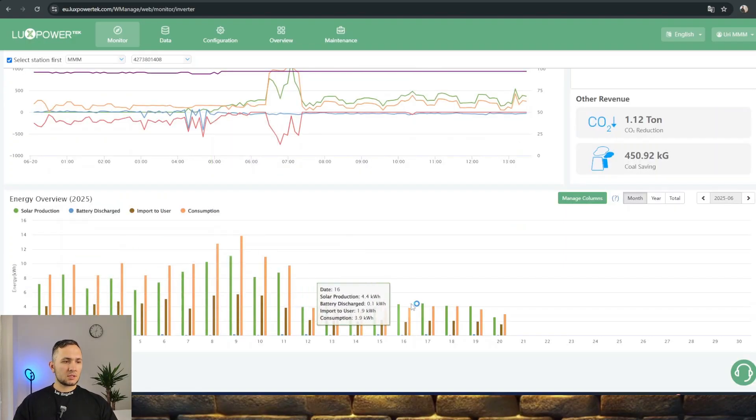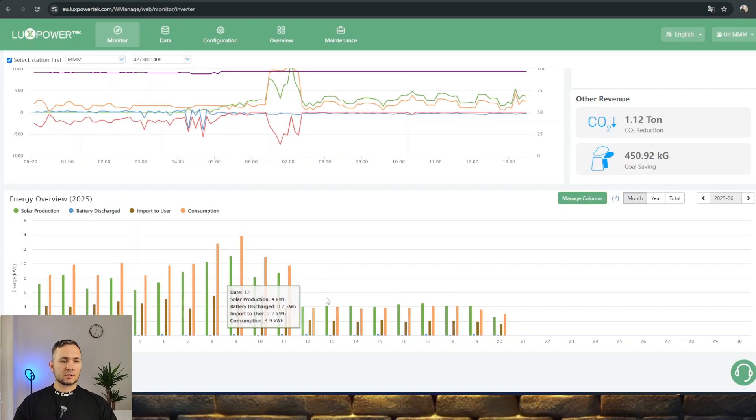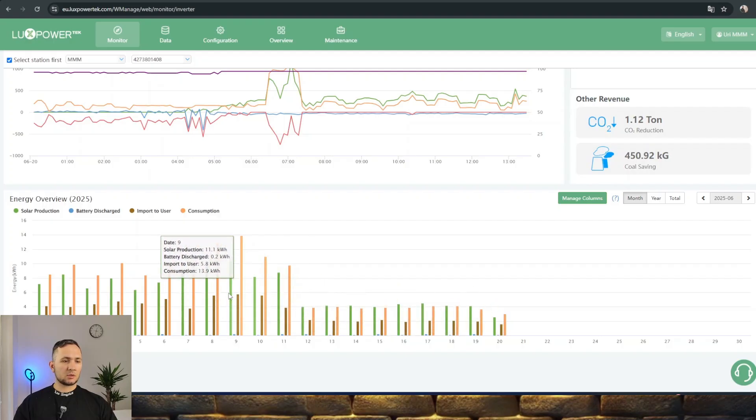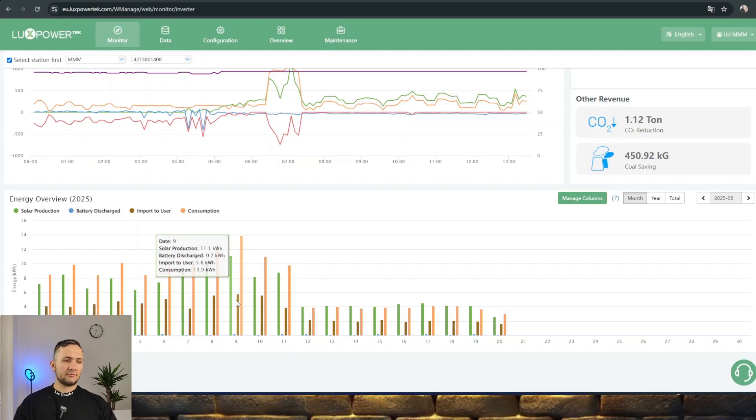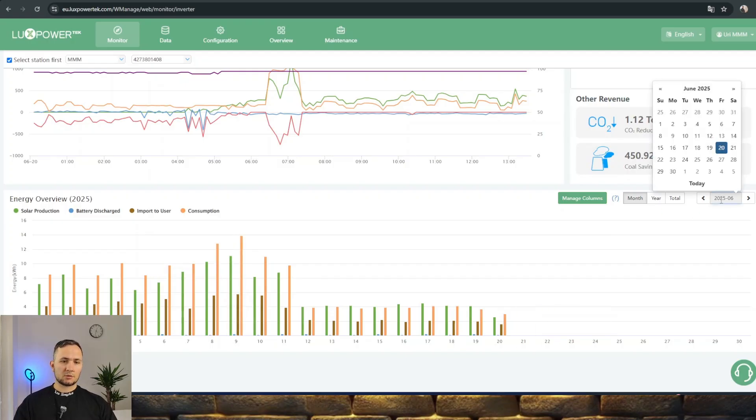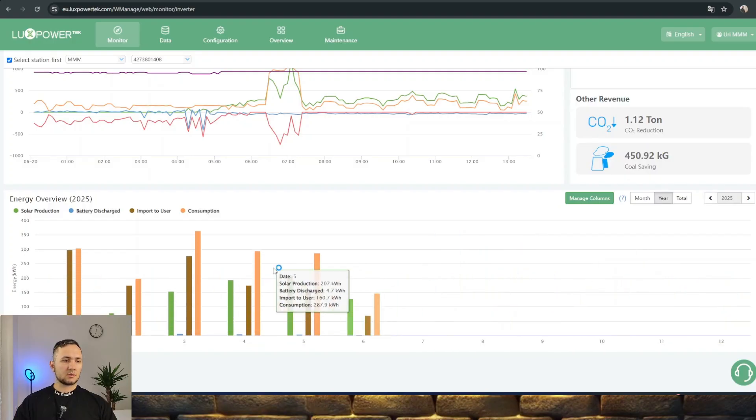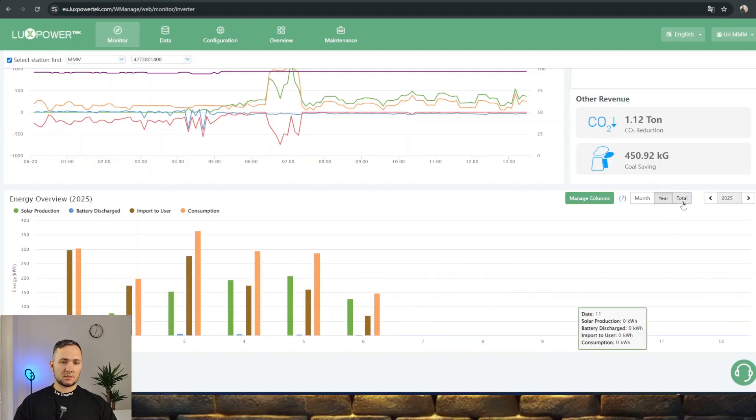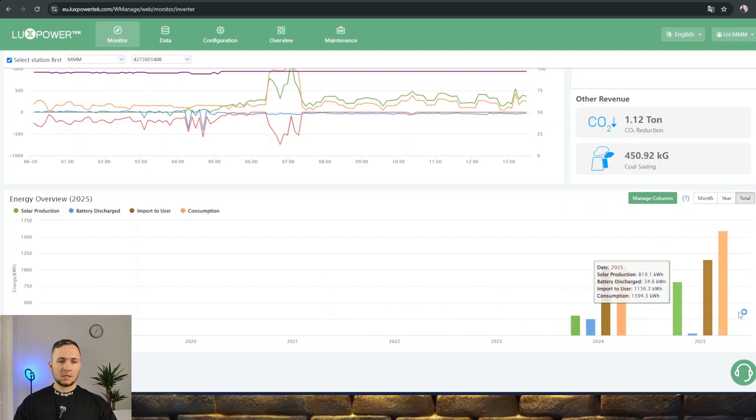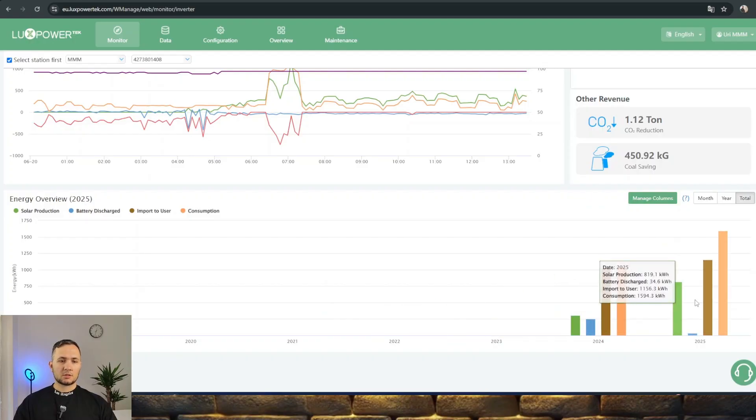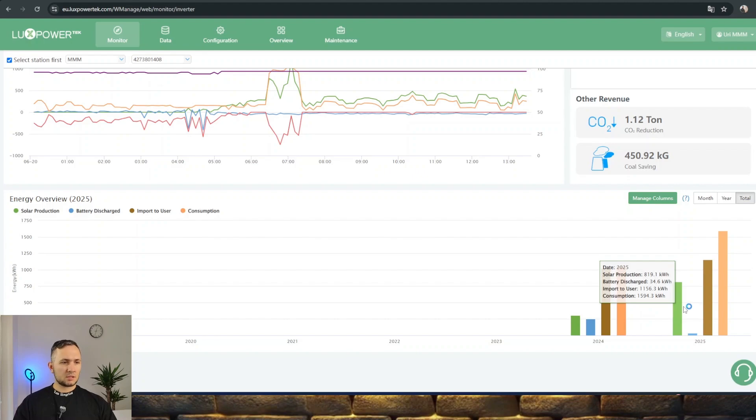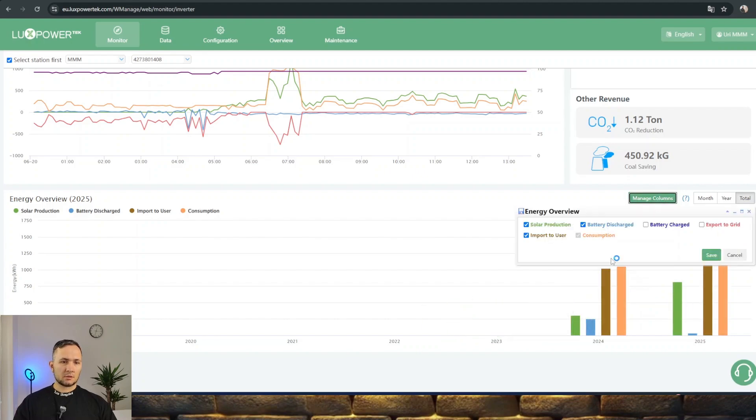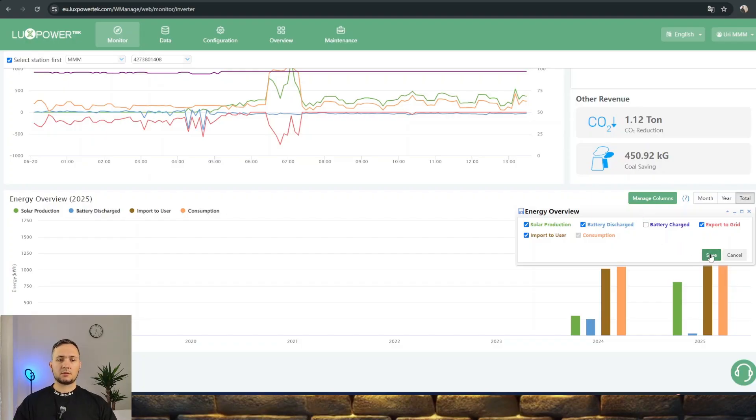Here you can see the chart of the energy overview showing what was going on during the day. It's integrated data for a full 24 hours. You can change to months or yearly. It will show monthly charts, integrated data, or total yearly generation, consumption, and battery charging and discharging. You can also add or delete additional information.